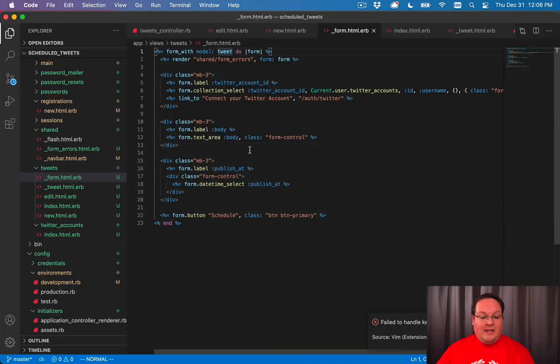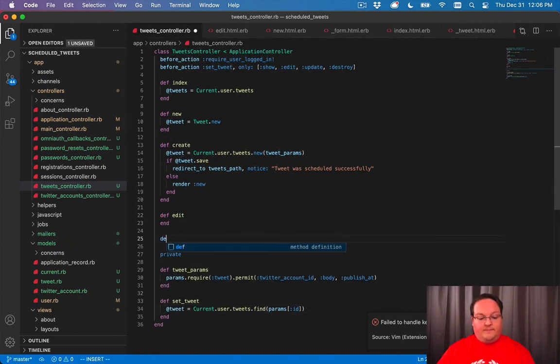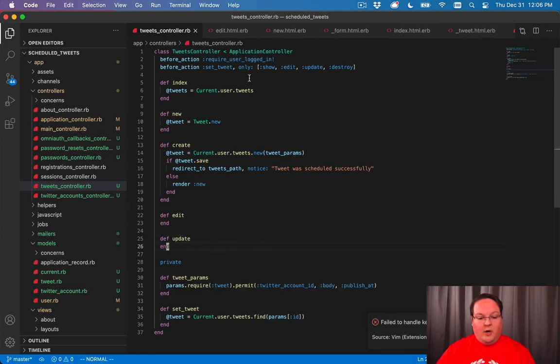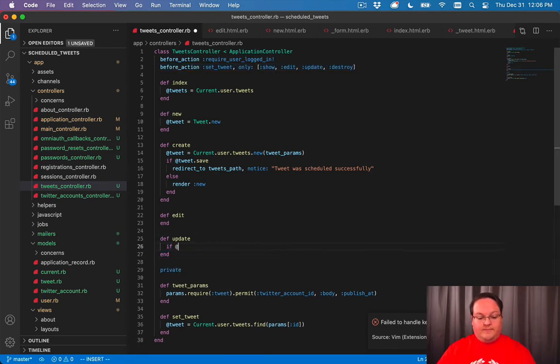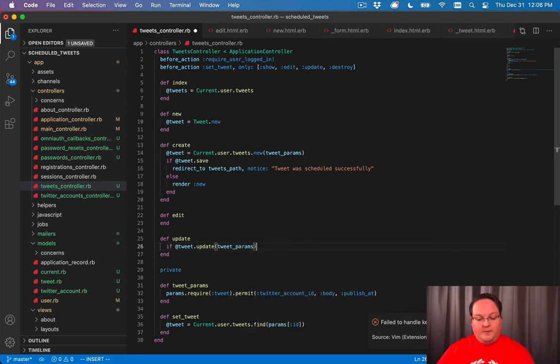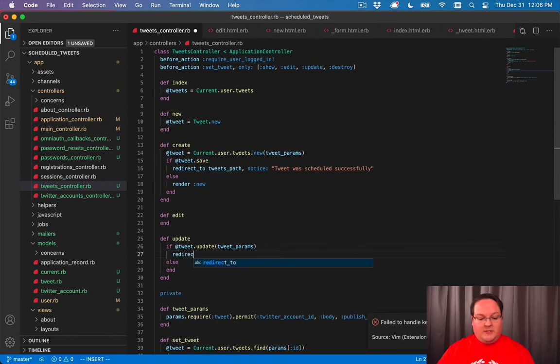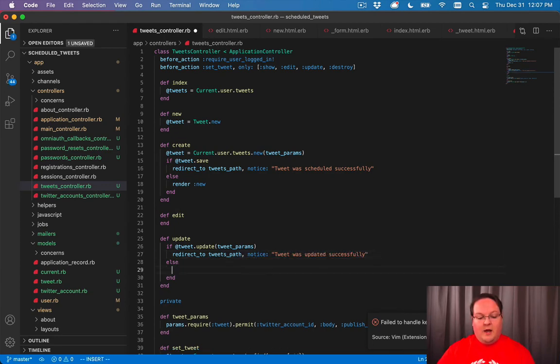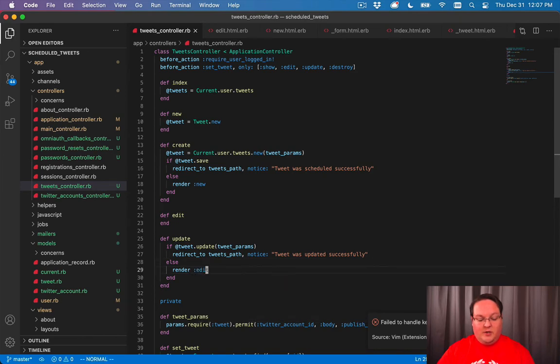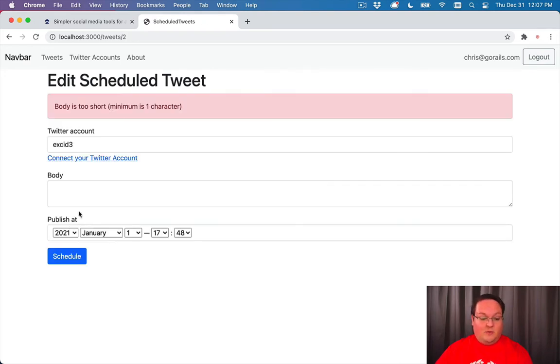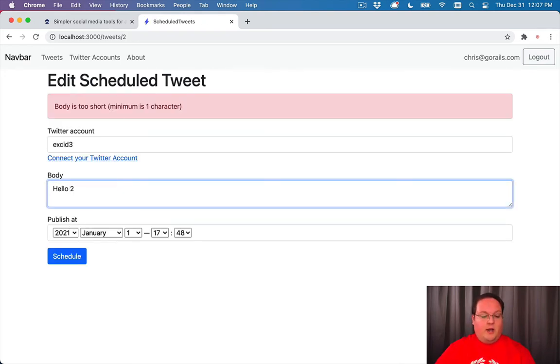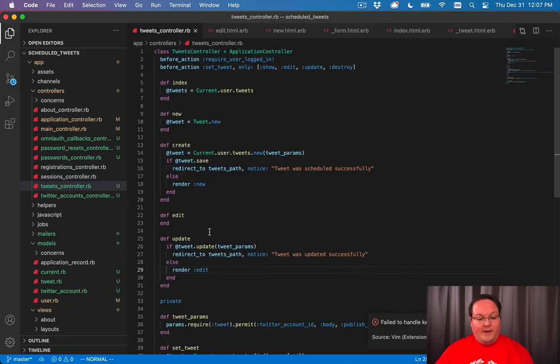So now we're going to need the update action. Our before_action here will run on update. So we'll have @tweet. And we can just say if update the tweet with the new tweet_params succeeds, then we will redirect to the tweets_path. And we'll say tweet was updated successfully. And otherwise, we will render the edit action. So now if you tried to edit your tweet and you deleted the body, our validations will still run. And we can run hello to and update this and now our tweet will say hello to. So this is all wired up.